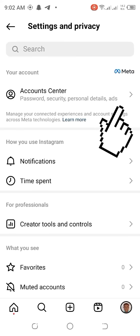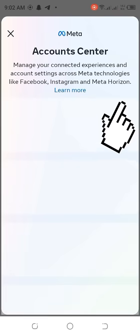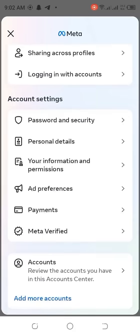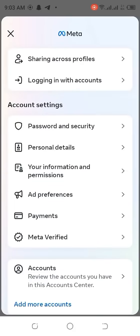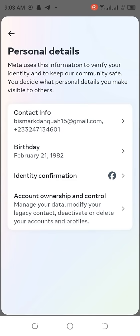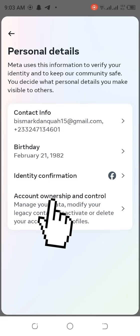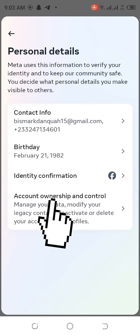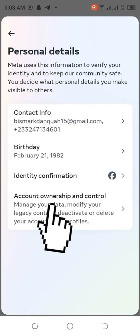After clicking Settings and Privacy, you will see Account Center. Click the arrow there. Then go to Personal Details and click on it.